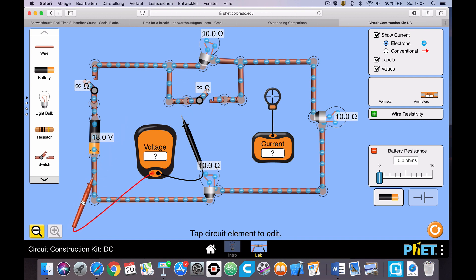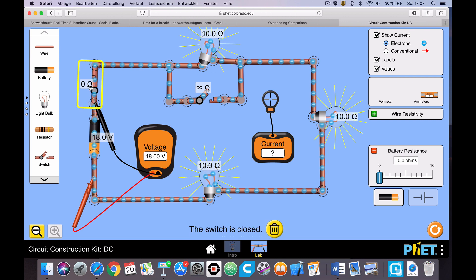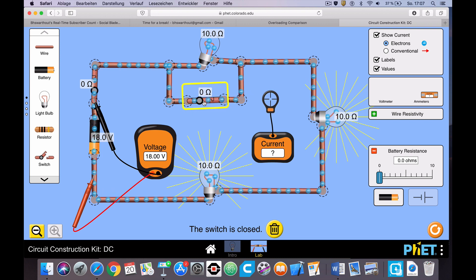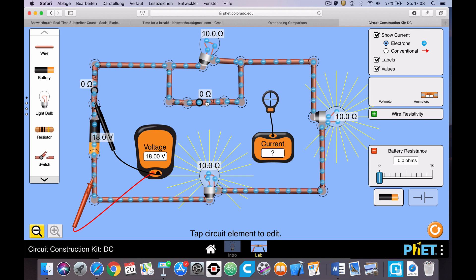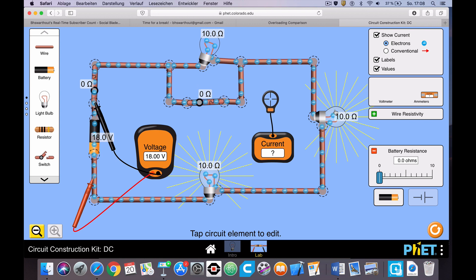I have a voltmeter here — we can measure the voltage. You can see we have 18 volts, and we have a current meter we can place anywhere to see what the current is. I'm going to start with this switch closed. Now, the equation for resistance in a series circuit is simply R1 plus R2 plus R3. Each of the bulbs has a resistance of 10 ohms, so currently the total resistance of the circuit is just 20 ohms.